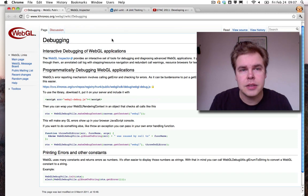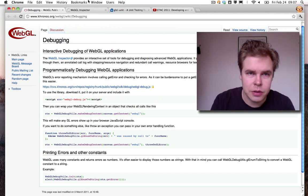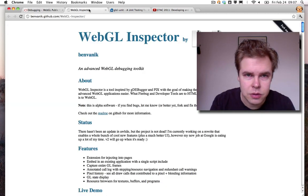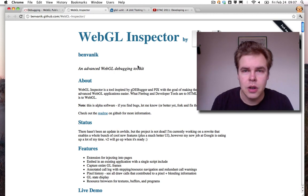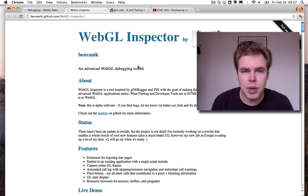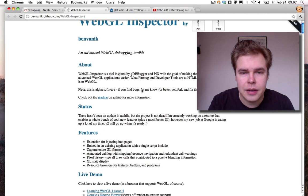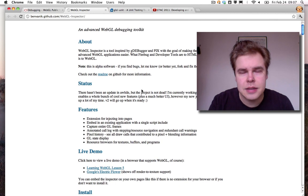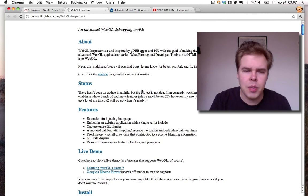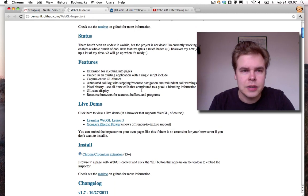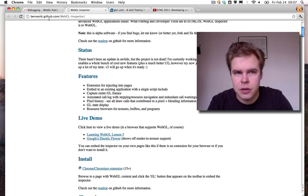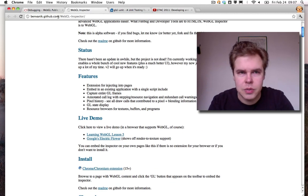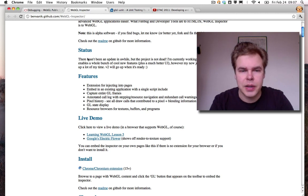Next, I'm going to show you the WebGL inspector. So the WebGL inspector is a little Chrome extension by Ben Vanik and it's probably easier to show you what it does. So it's on github, benvanik.github.com slash webgl-inspector.